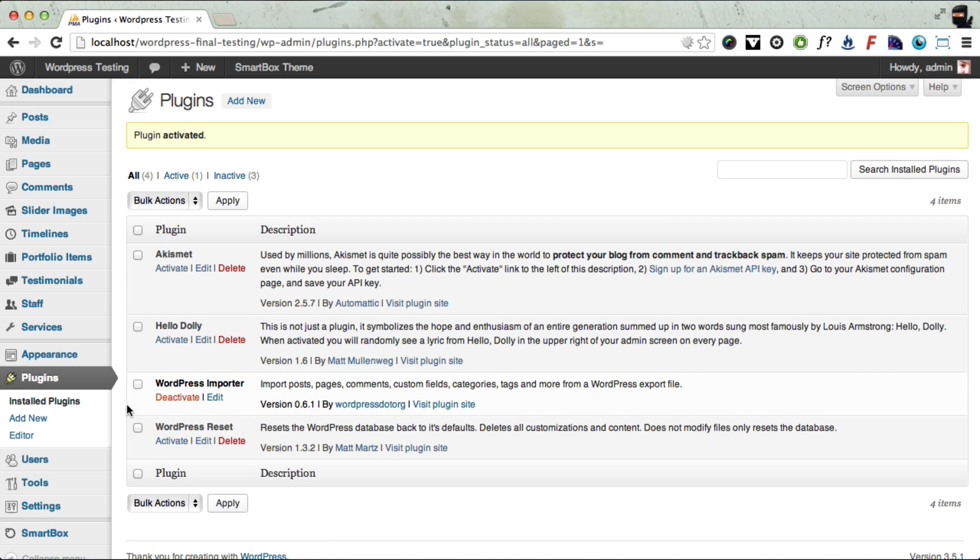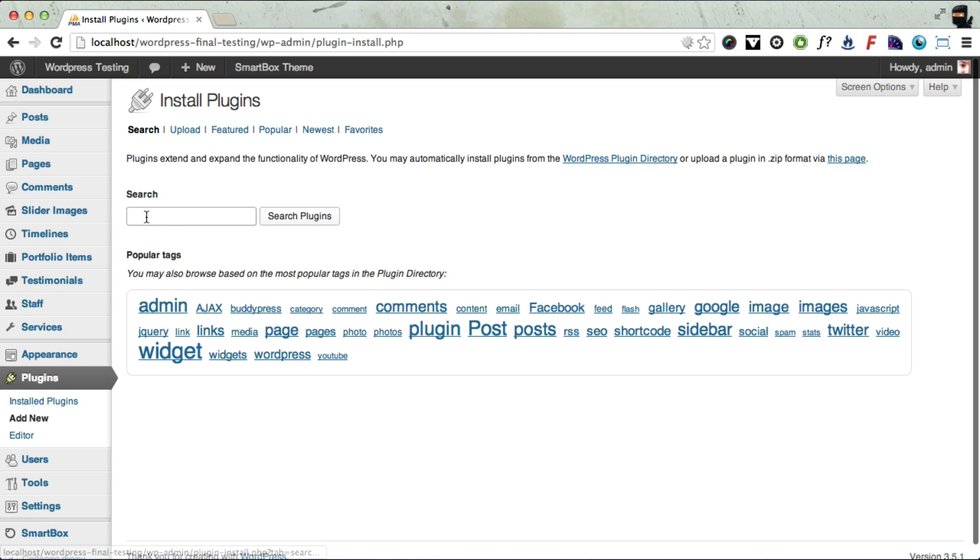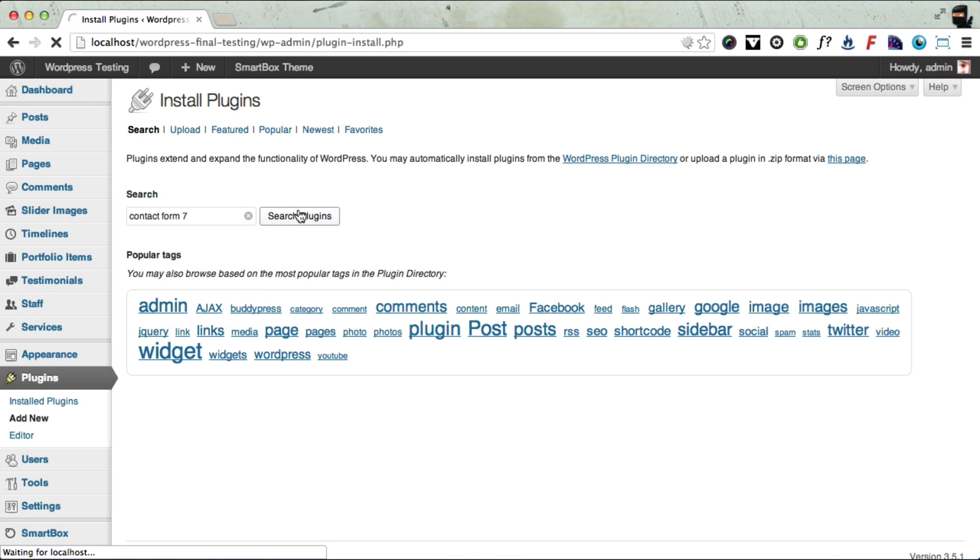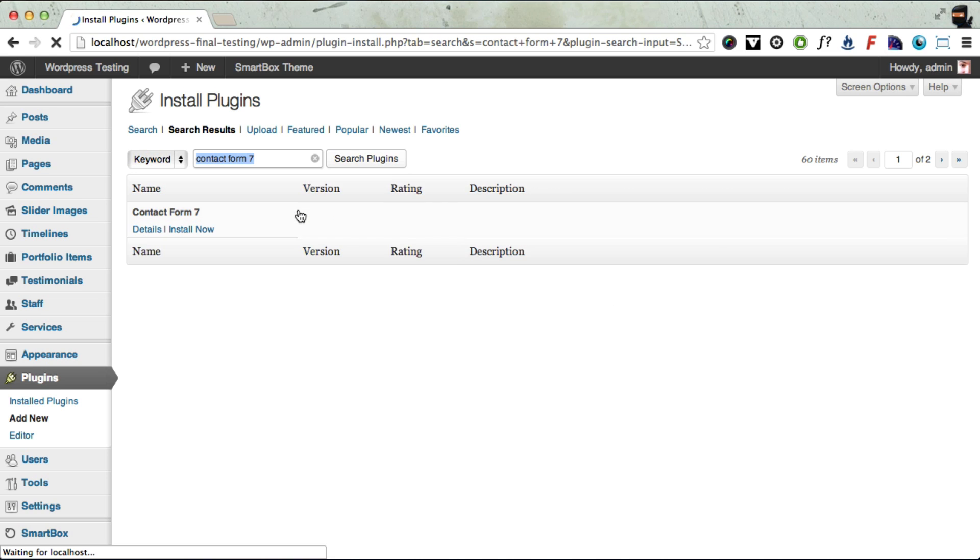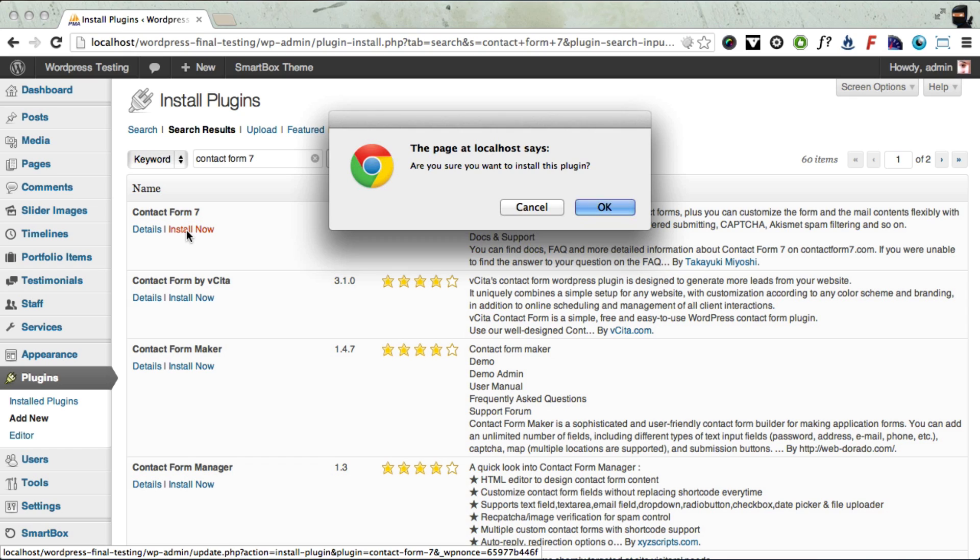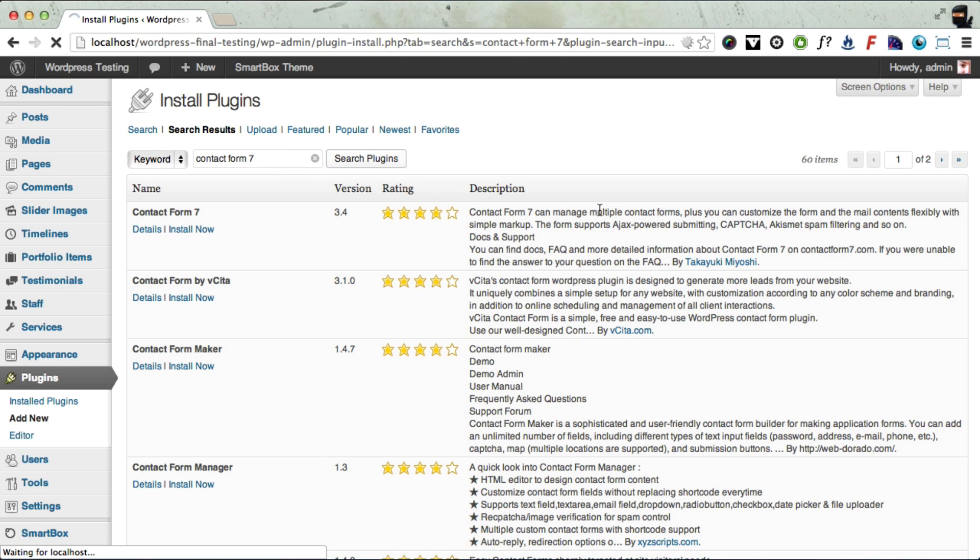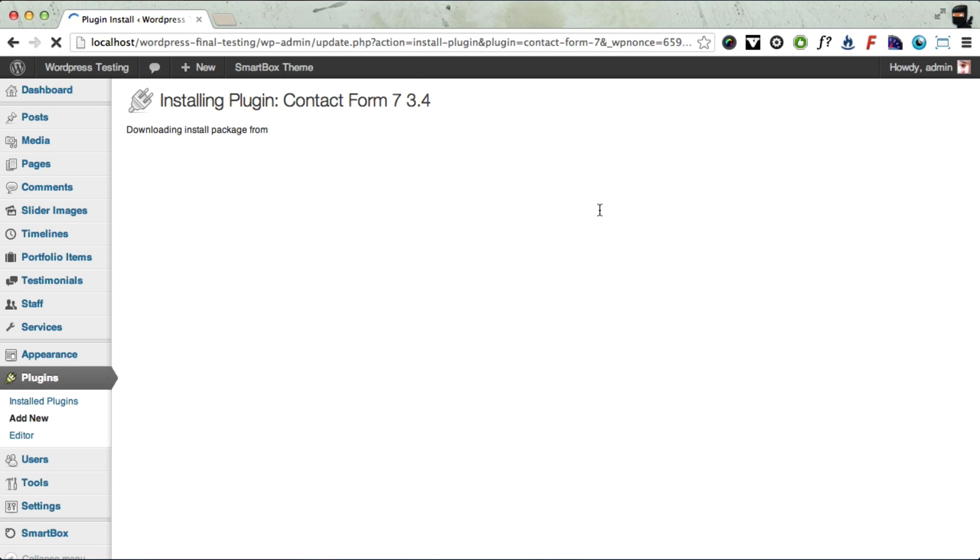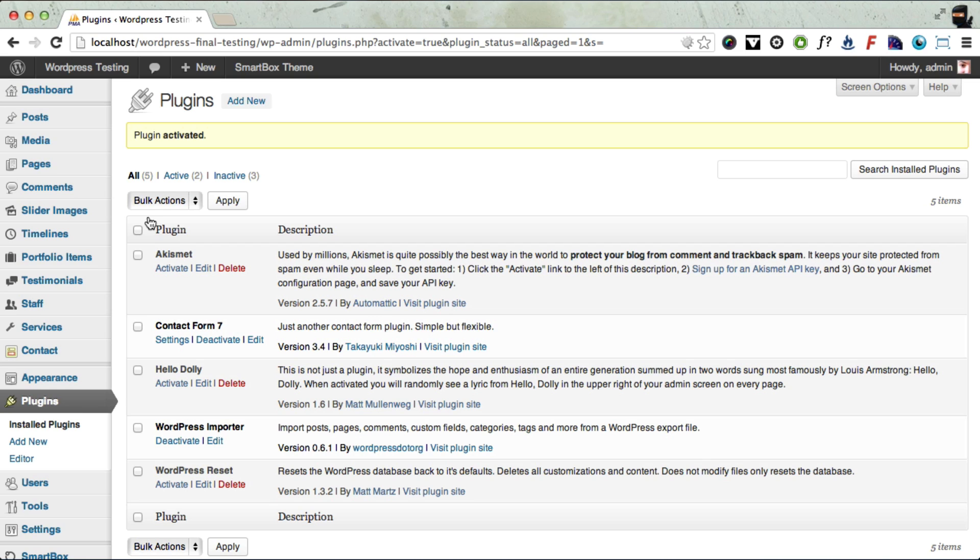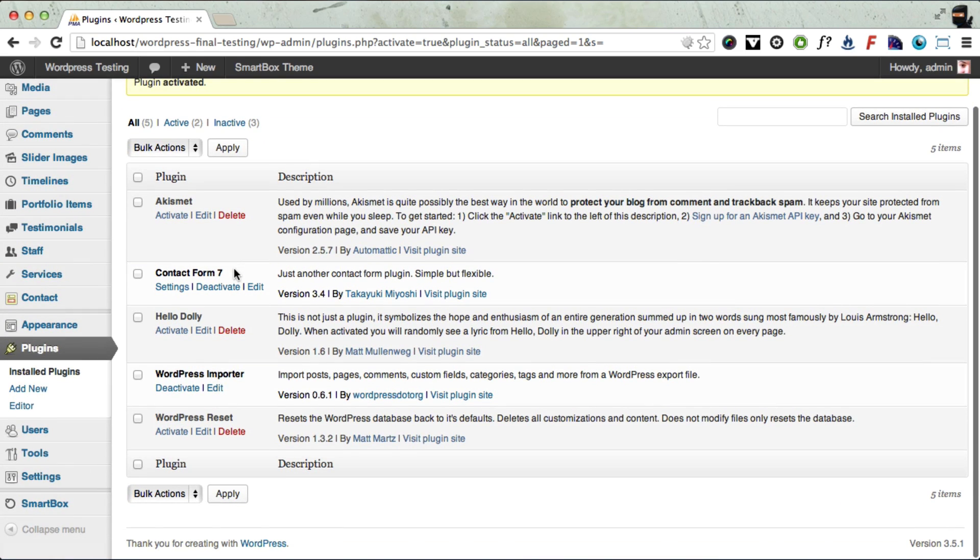And now we need to click Add New again to install the Contact Form 7 plugin. This is the plugin you'll need. Click Install. Once that's installed, again click Activate Plugin. So that's the Contact Form 7 installed.